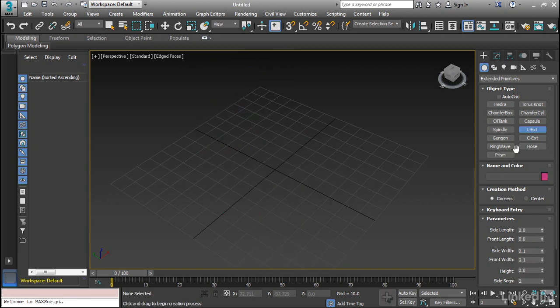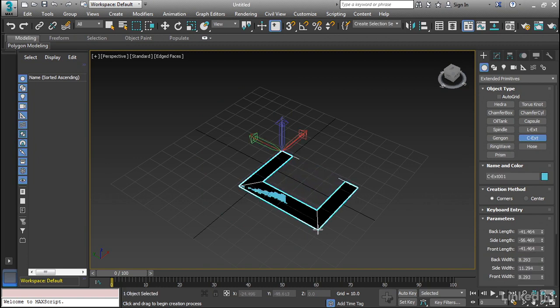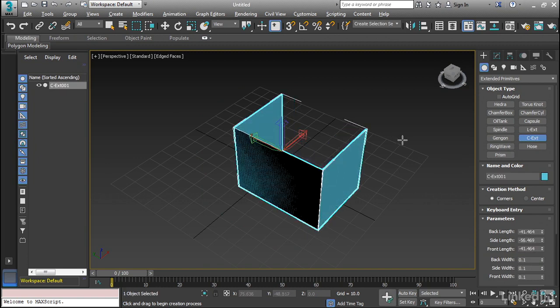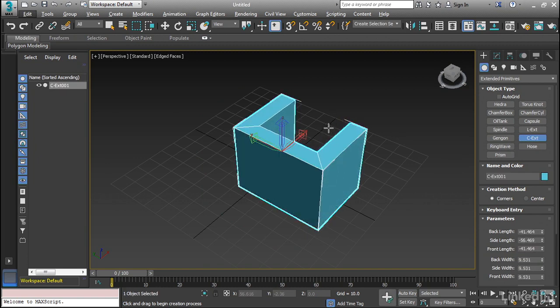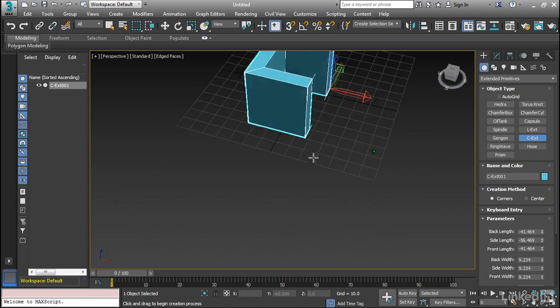And then we also have one that's a little bit similar called the C extrude. And as you can see, it's just like the letter C. So it's basically an L extrude with one more extra corner.